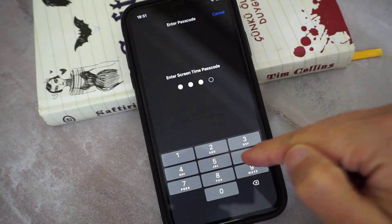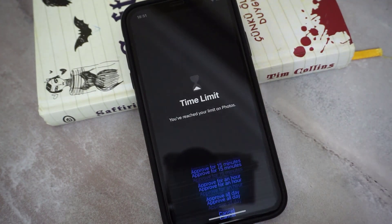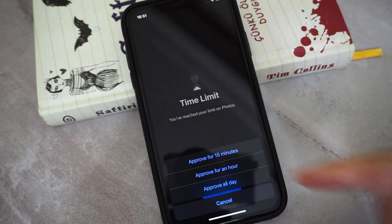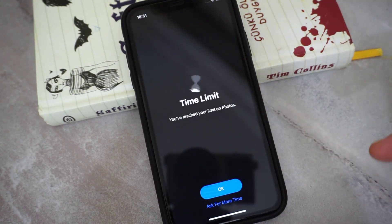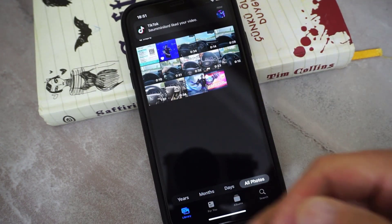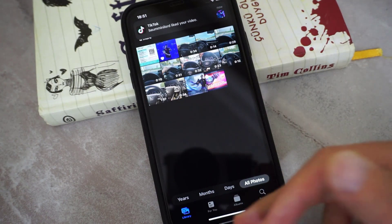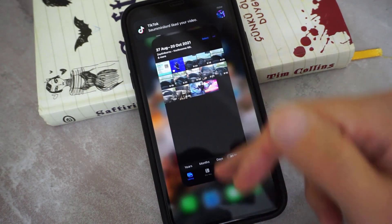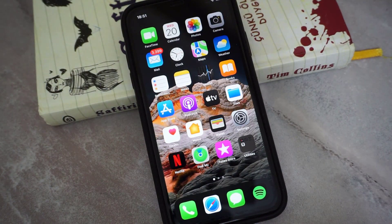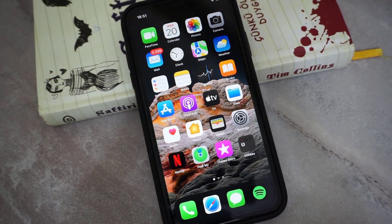Let's go ahead and enter the passcode: 9, 8, 7, 6. Here you can ask for 15 minutes, 30 minutes, or one day. I approve for 15 minutes, so I can use Photos for 15 minutes. That's all about how we can lock iPhone apps.